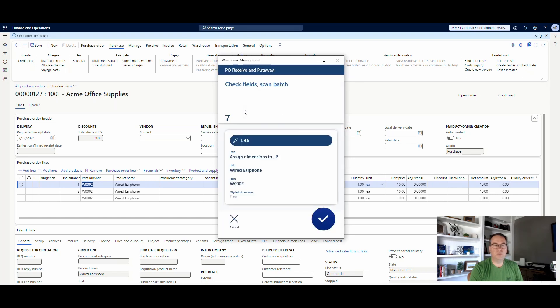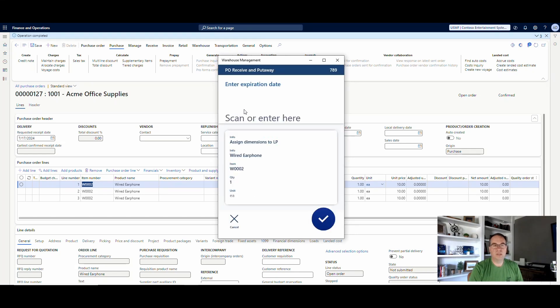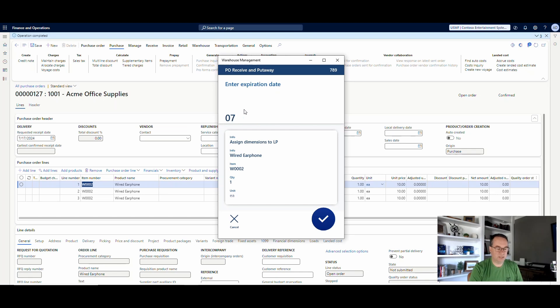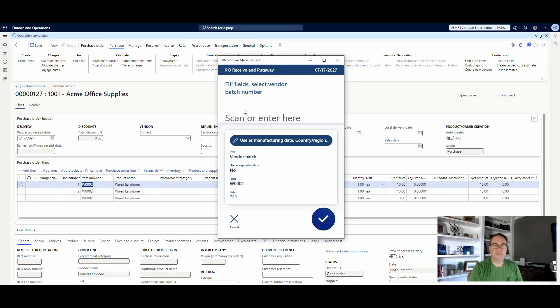And then we'll do OK to confirm the values. And now the batch on this one, we'll do 789. I don't have a batch. This will be a new batch. I don't have this one set up. So we're going to hit enter. And then now it's going to ask me to enter in the expiration date. Let's say the expiration date is 07-17-2027. Get enter there.